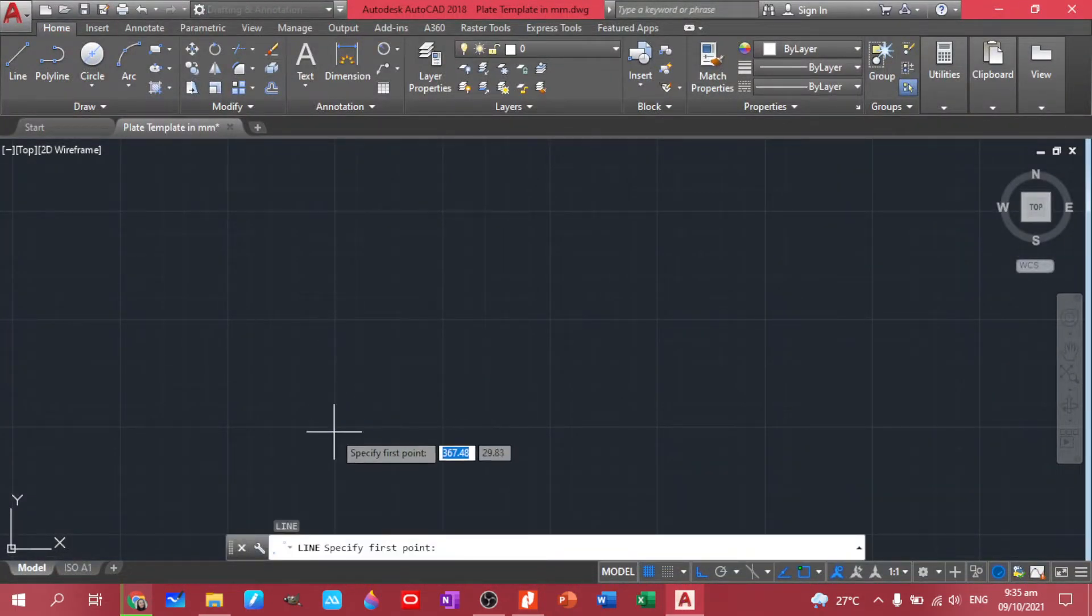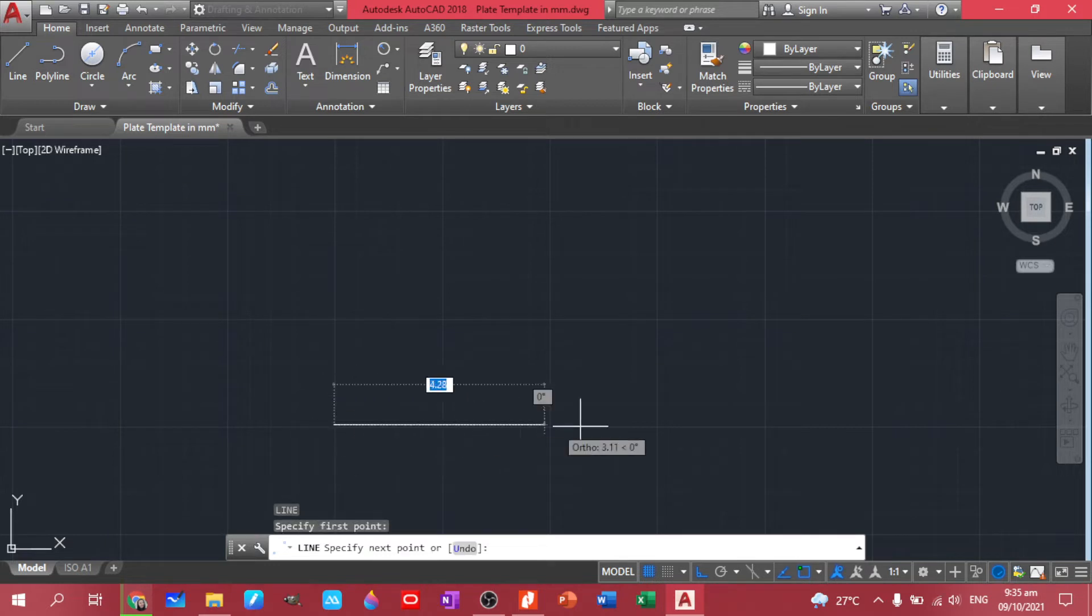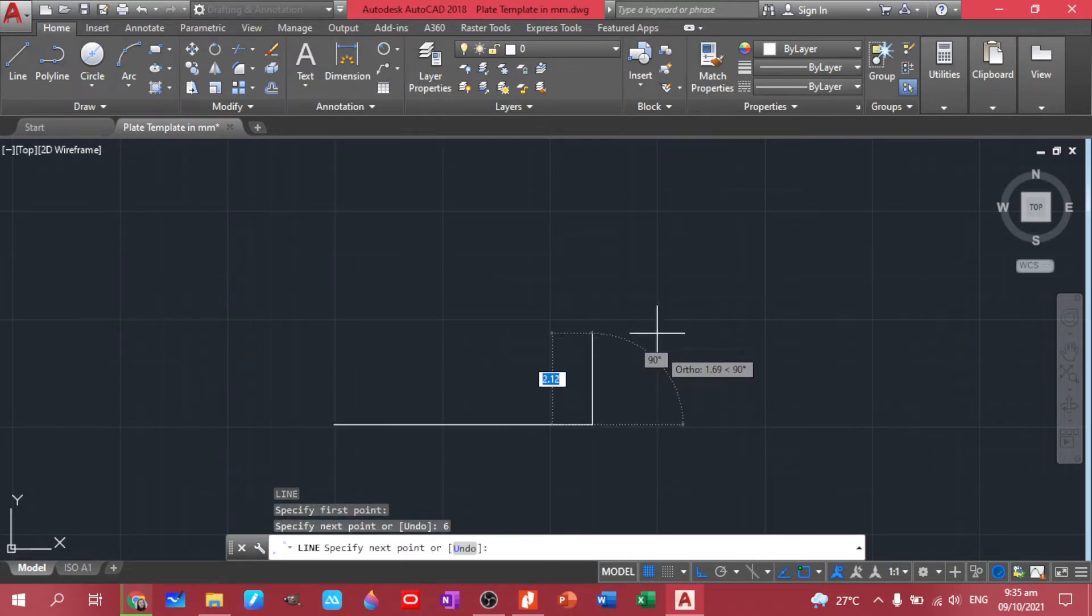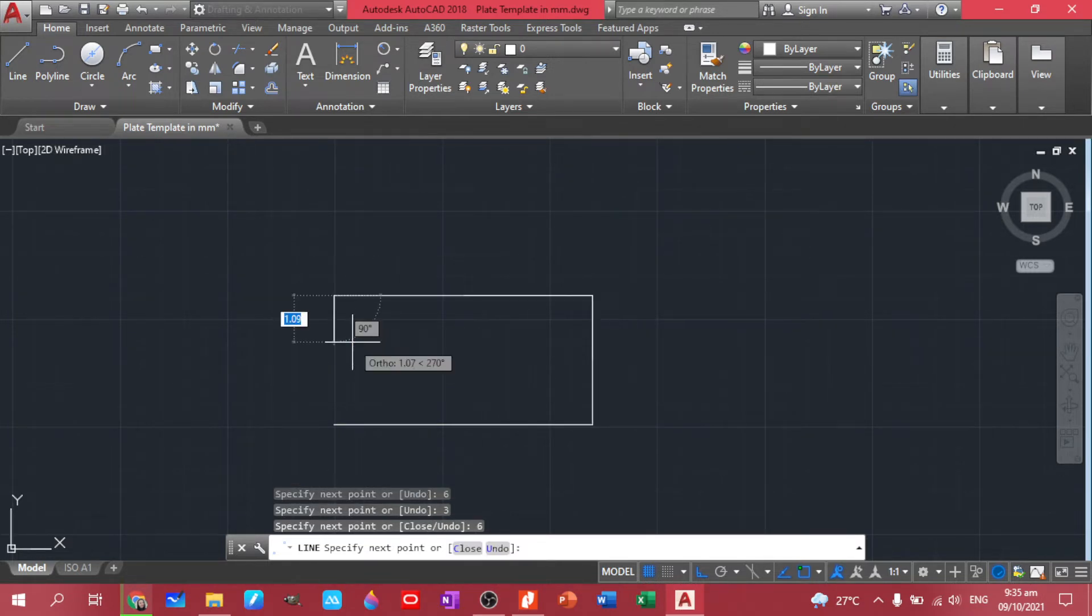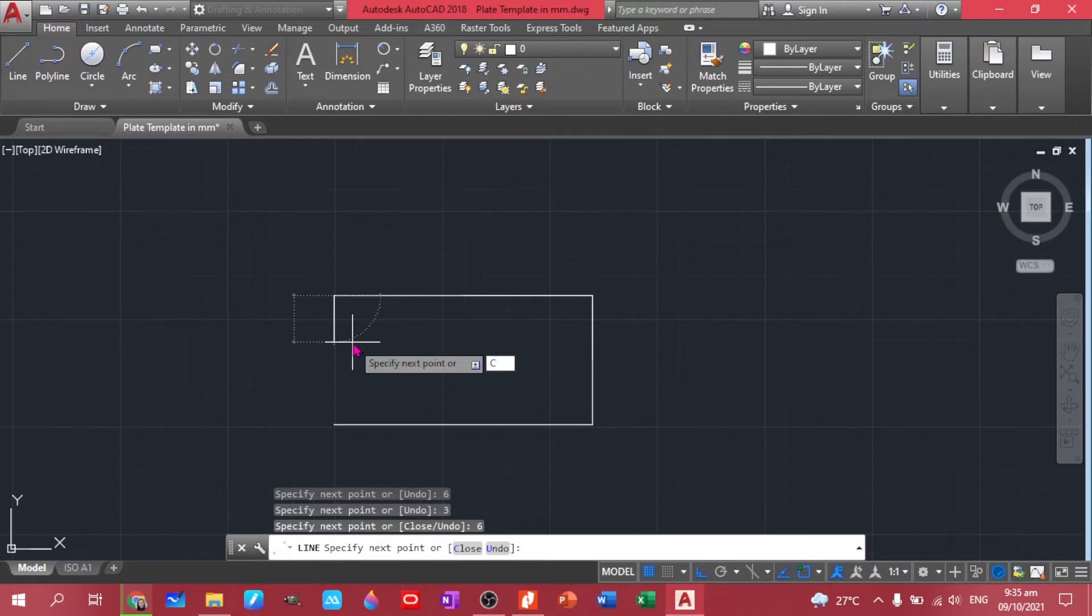So let's have it. We have six for this one. Enter. Then three. Enter. Then six again. Enter. And then you just type C to close our figure.